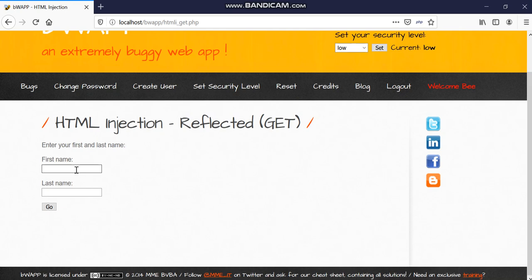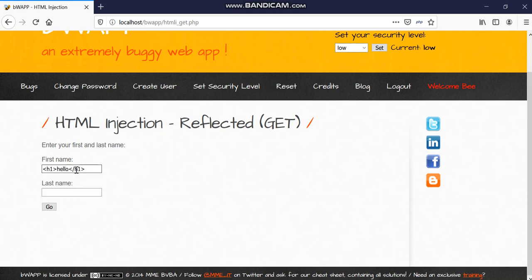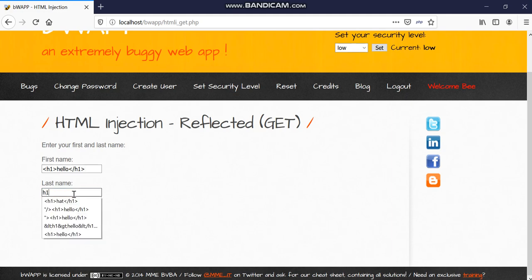Now we will just try an HTML tag here which is H1. So H1 is the heading 1, there are 6 types of headings H1 to H6 in which H1 being the largest in size and H6 being smallest in size. So we will try here H1 hello hat.